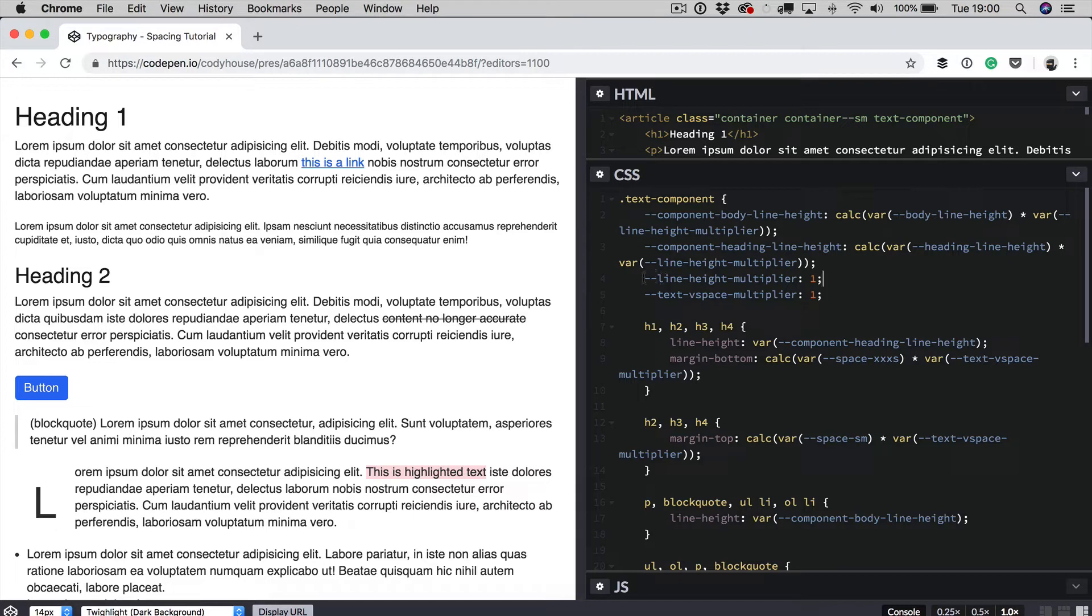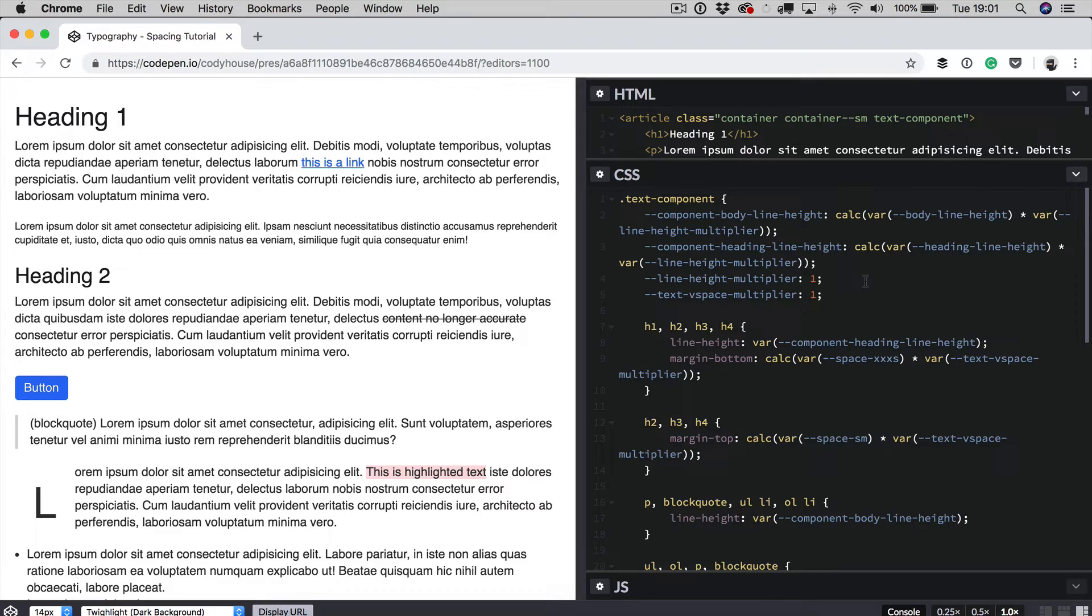So the line height multiplier is injected into the body line height and the heading line height variables, which means that if we change the line height multiplier, we affect all of the line height of the other elements.